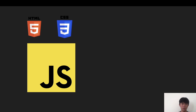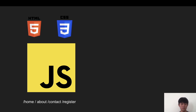As a project gets really big — especially a single page application like React — all the JavaScript can be really big, so the download can take a long time. For example, if we have different routes like home, about, contact, and register, it's going to load all of them at once.